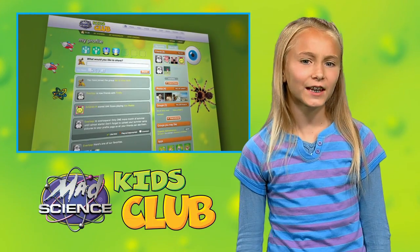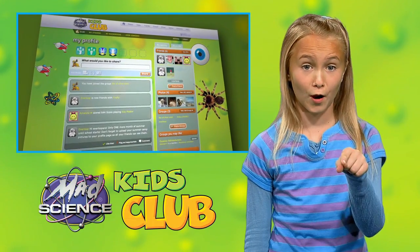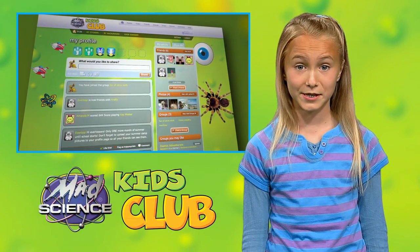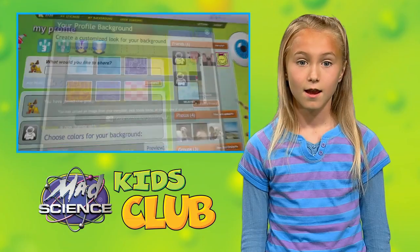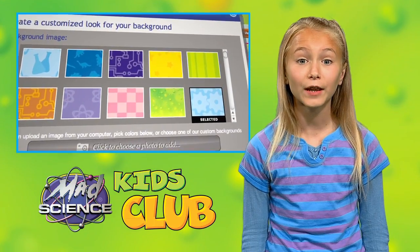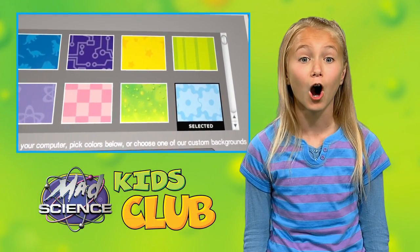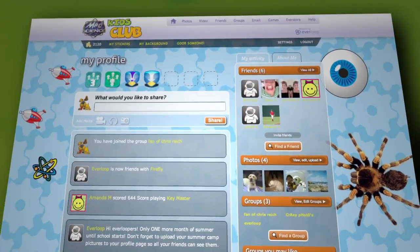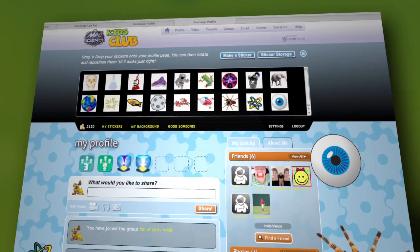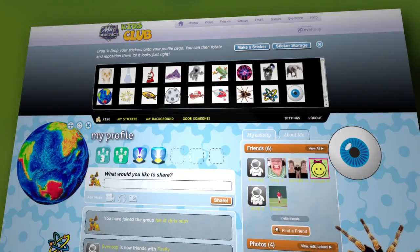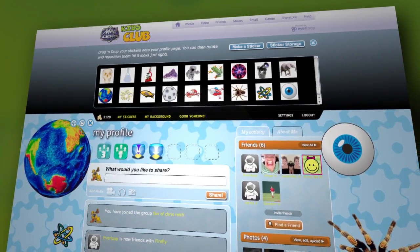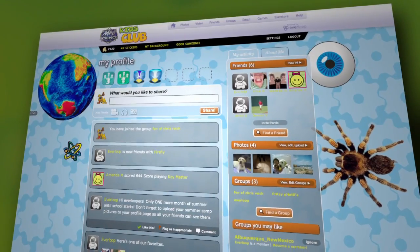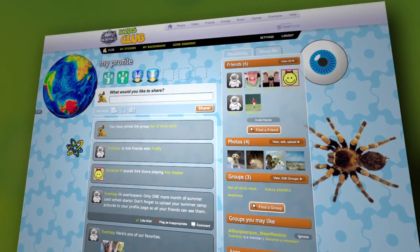There's definitely a science to customizing your profile with cool stickers and themes. Combine your favorite theme with awesome stickers, or create a whole new experiment using a bunch of stickers. That'll make you stand out.